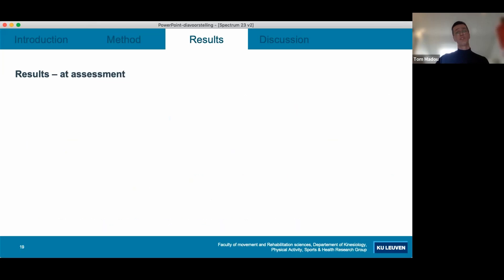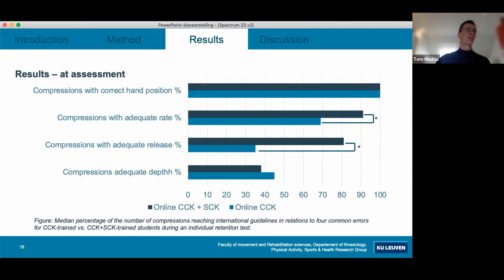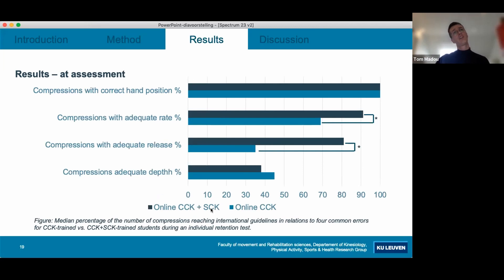Looking at assessment results, we report on four clinically relevant variables of chest compressions: correct hand position, adequate rate, adequate release, and adequate depth. These were also the topic of the CCK online training. The SCK group outperformed the CCK group on two of these four variables.